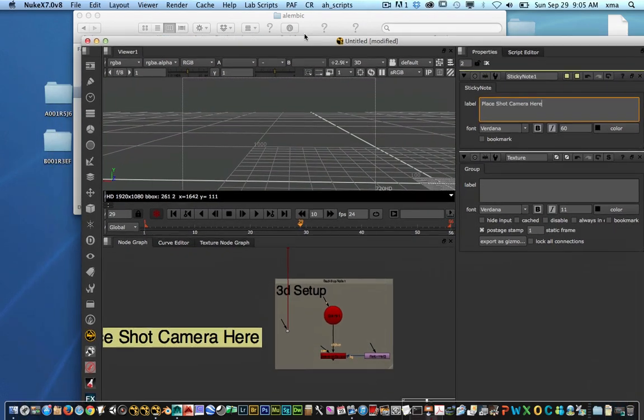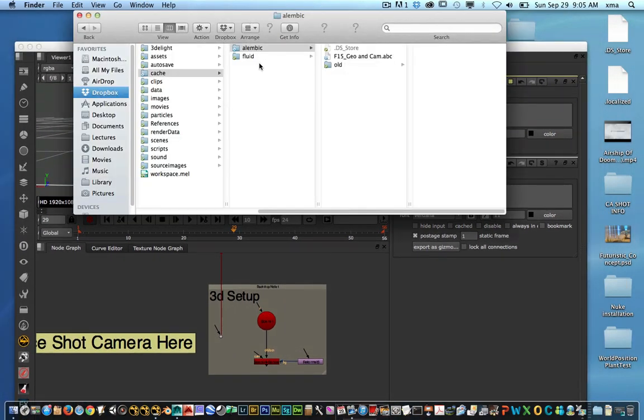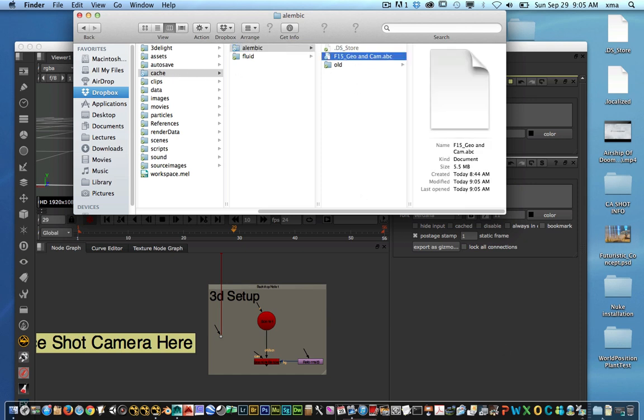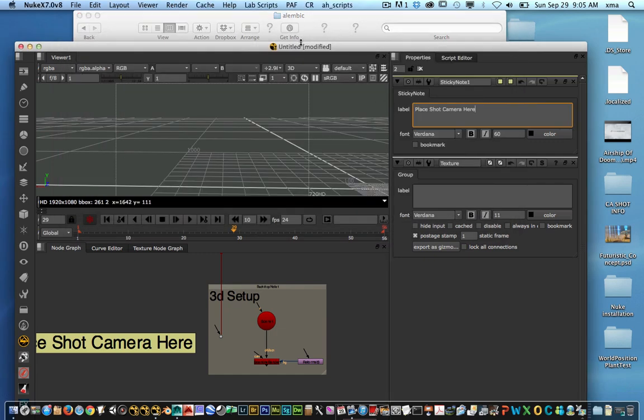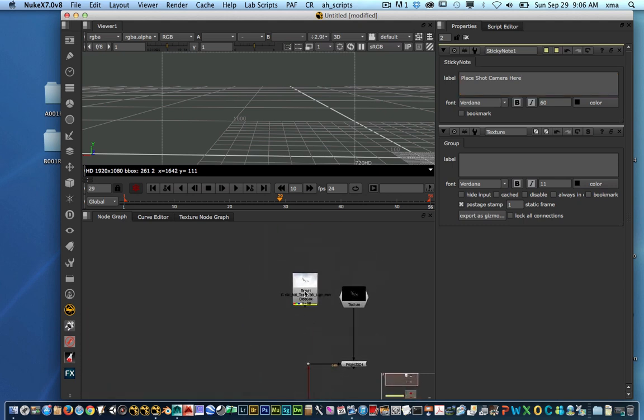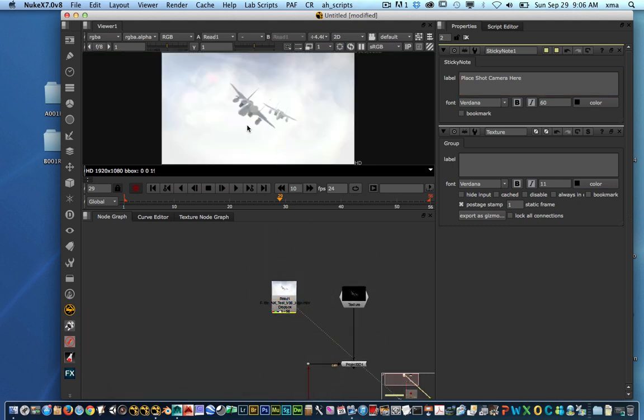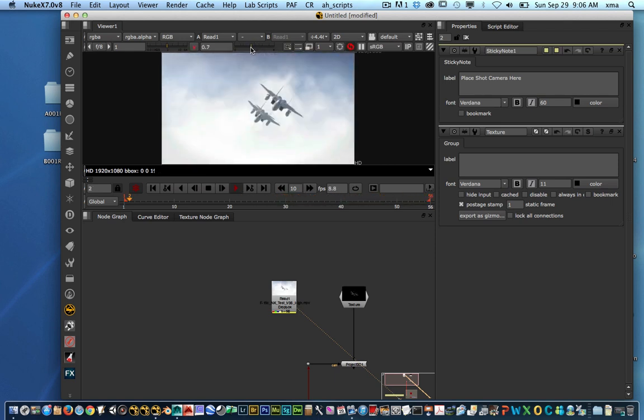And the next step is after we have that folder done, you will see that on the Alembic file there. On your cache you will see your cache file named .abc at the end. So the next thing is in Nuke. I want to work with that file in Nuke. I want to go ahead and create something with that.